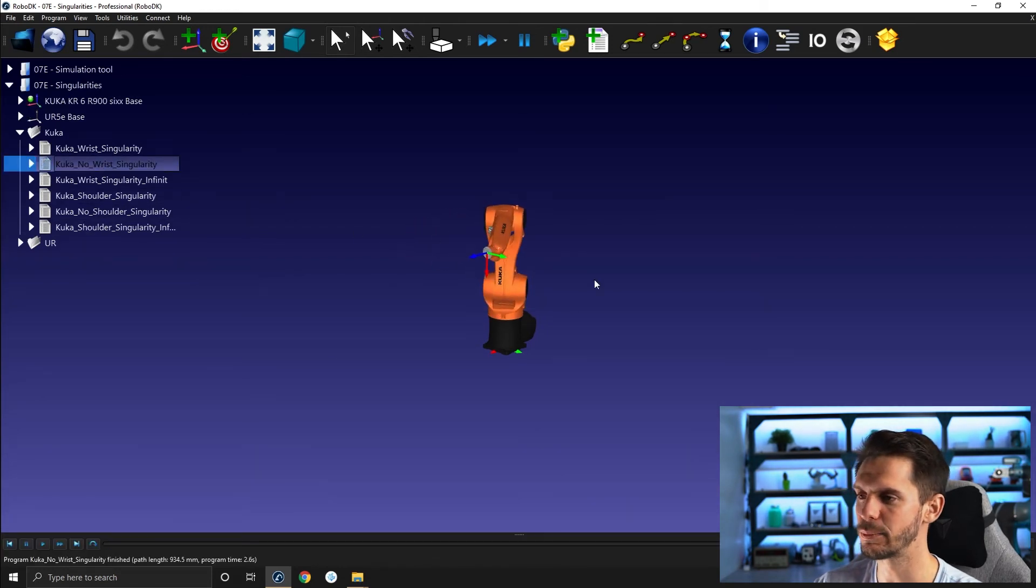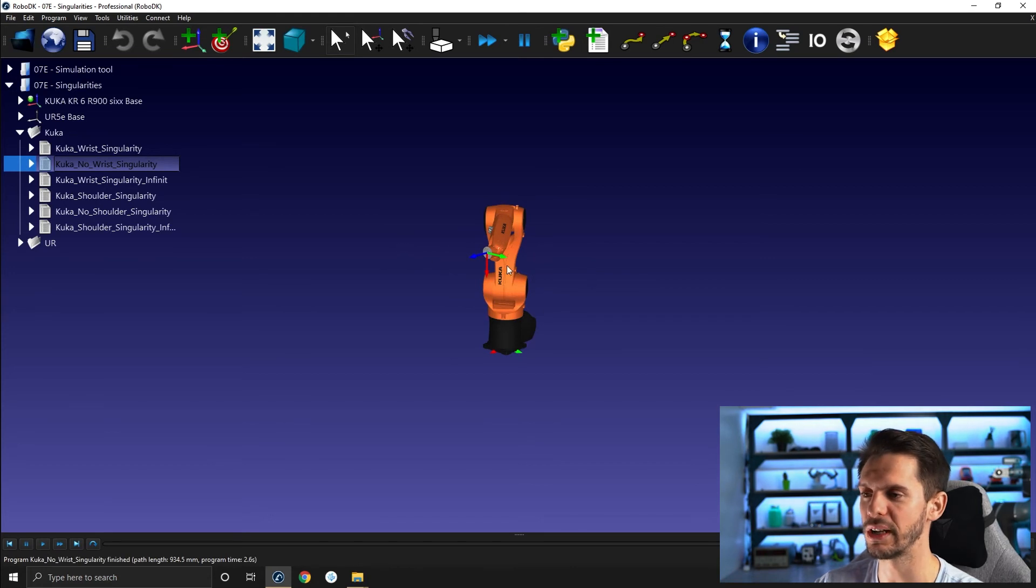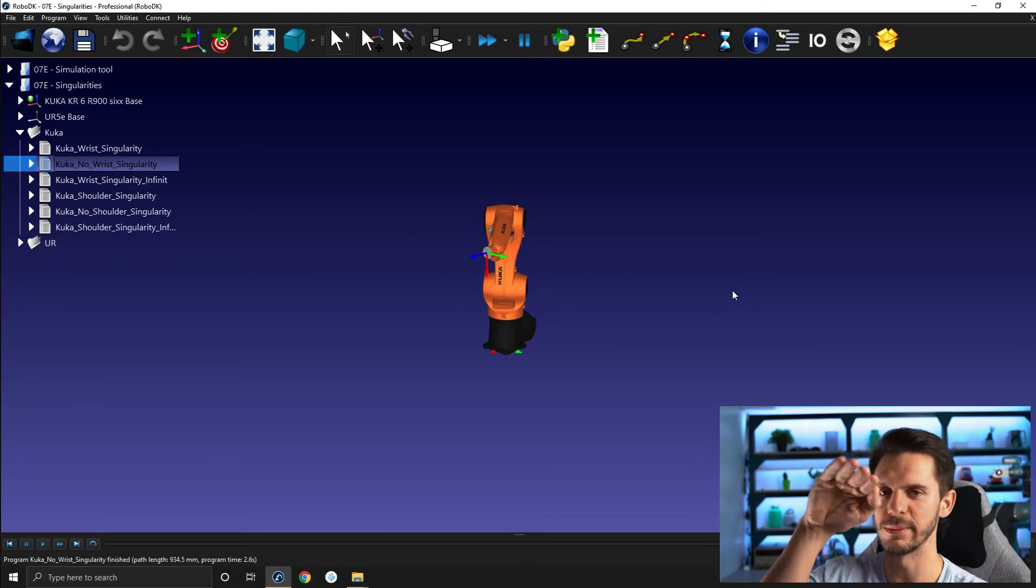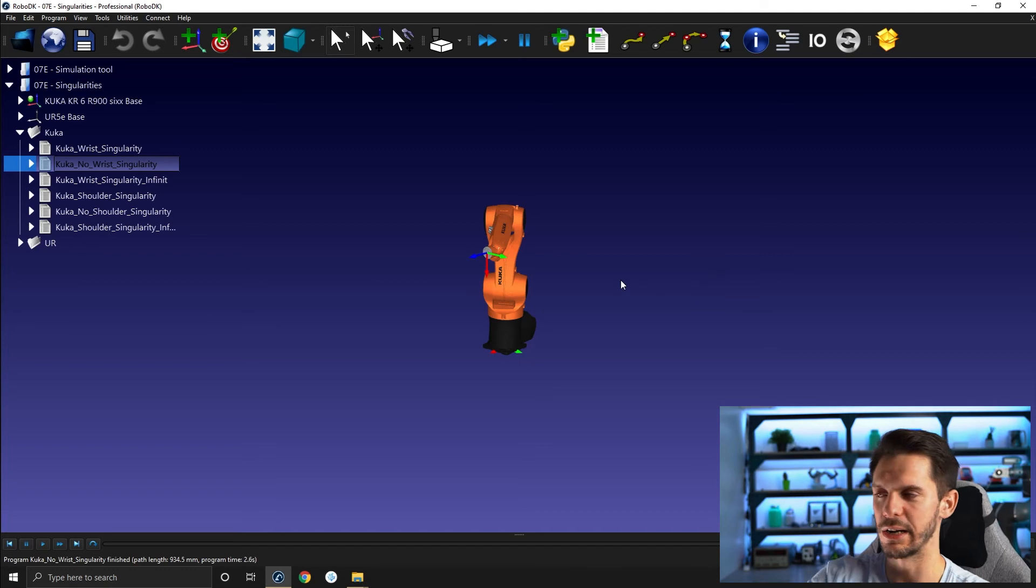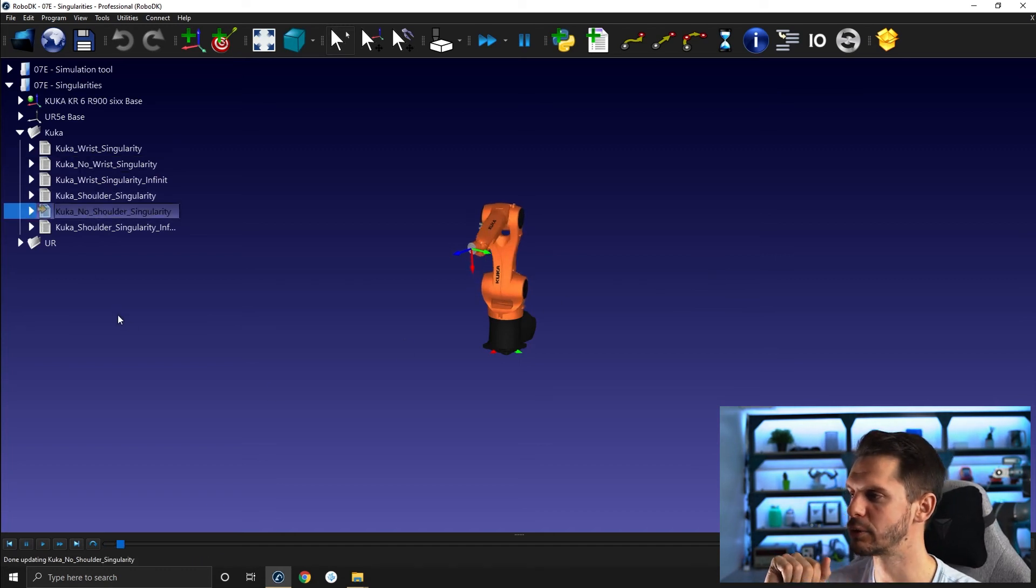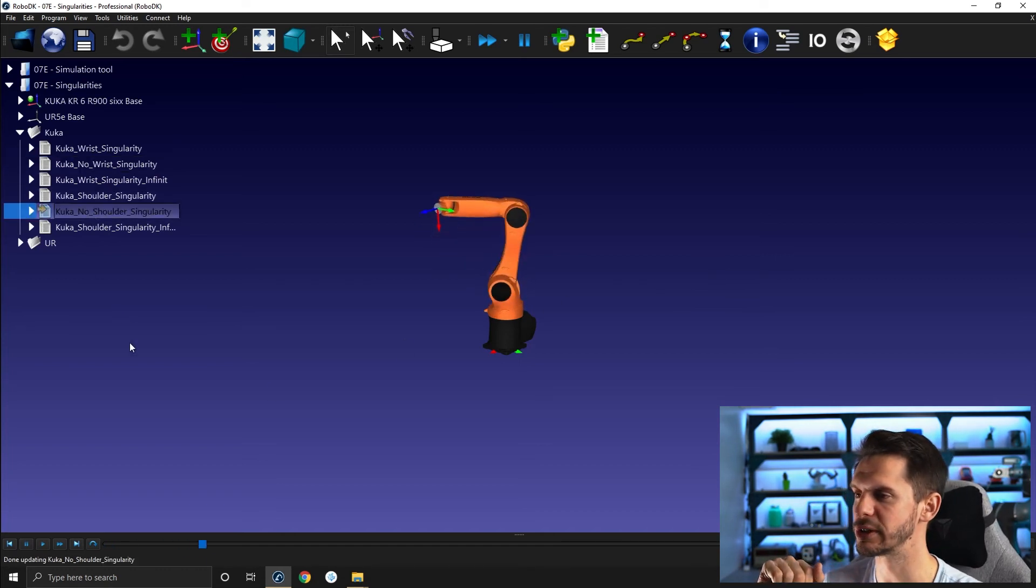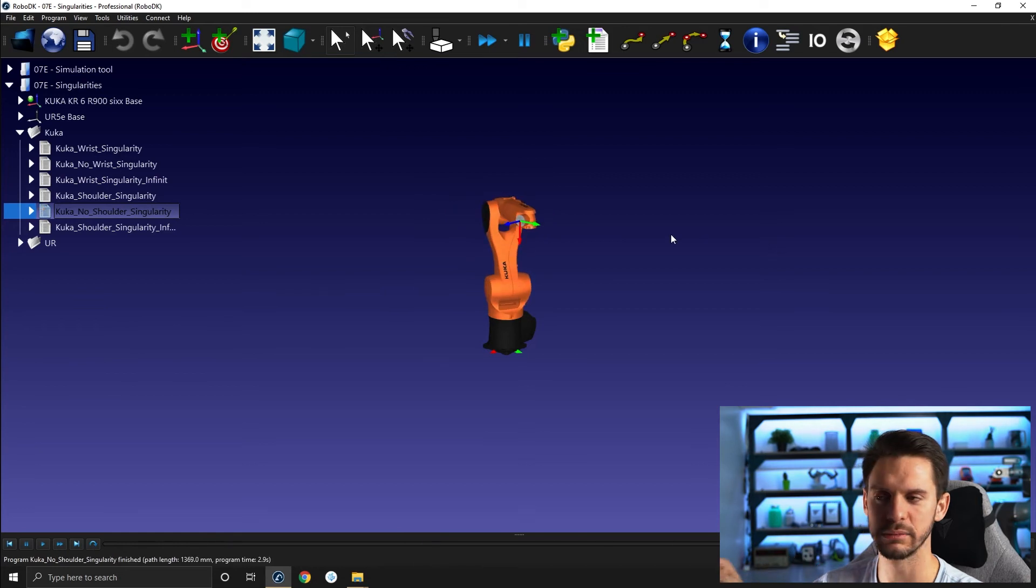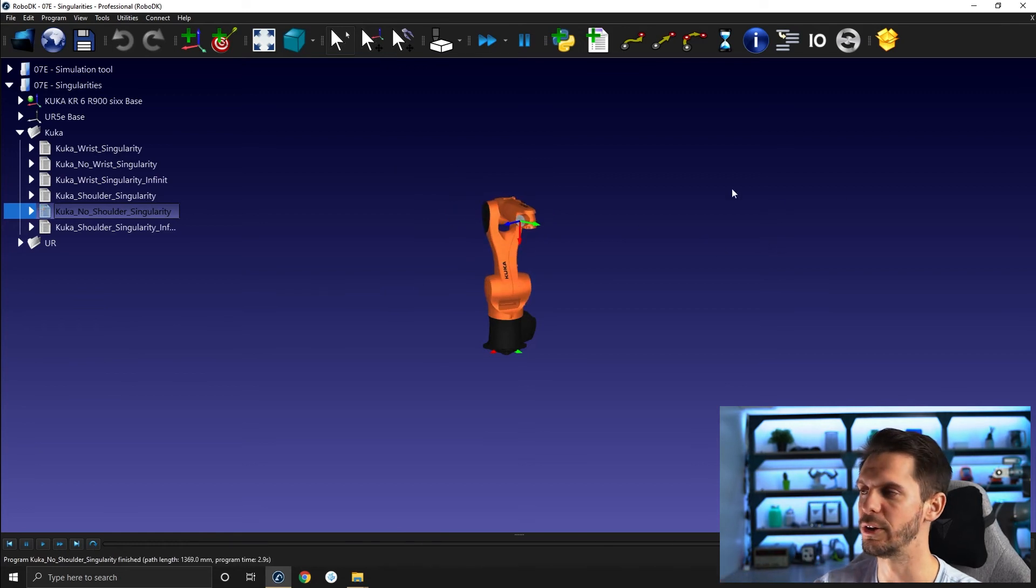the linear profile or the speed profile is linear. So linear acceleration, max speed, linear deceleration. Same goes for if I go KUKA, no shoulder singularity. It's the same speed all the way here.